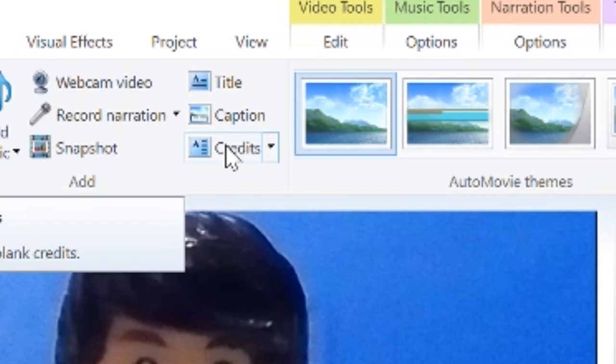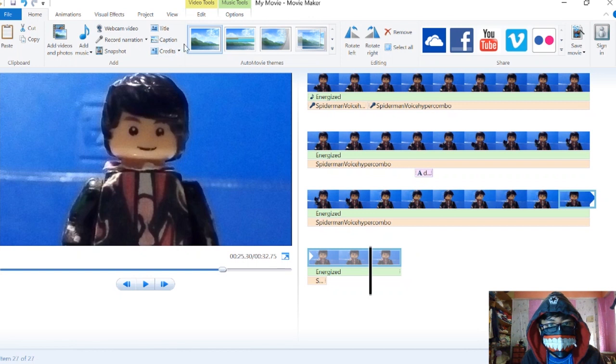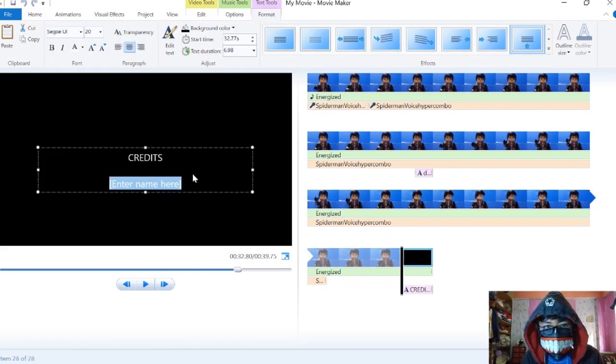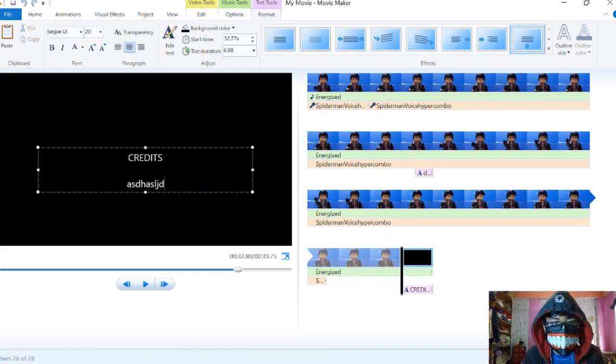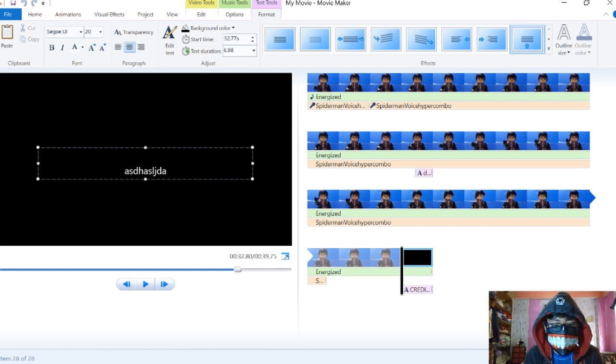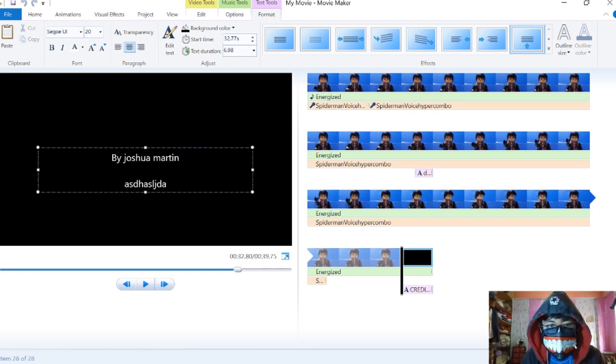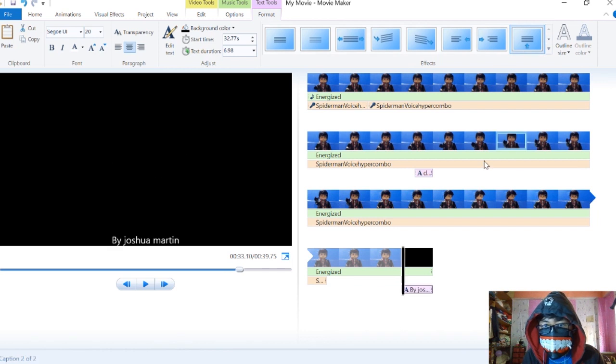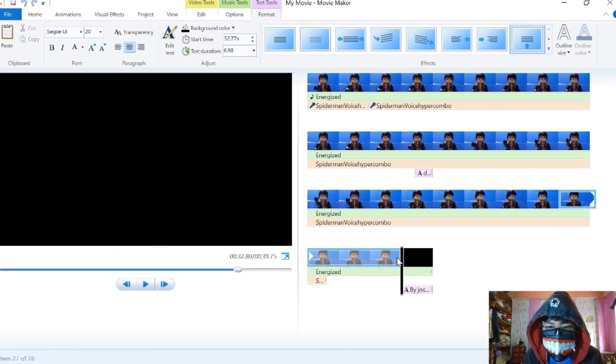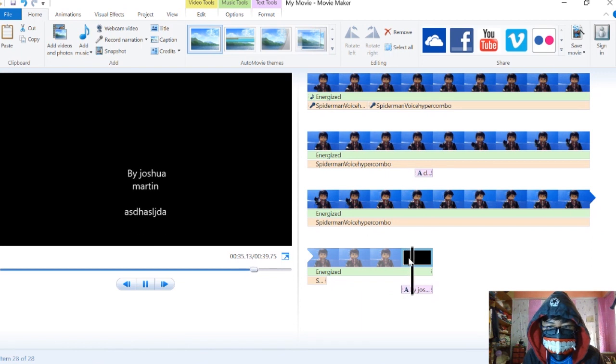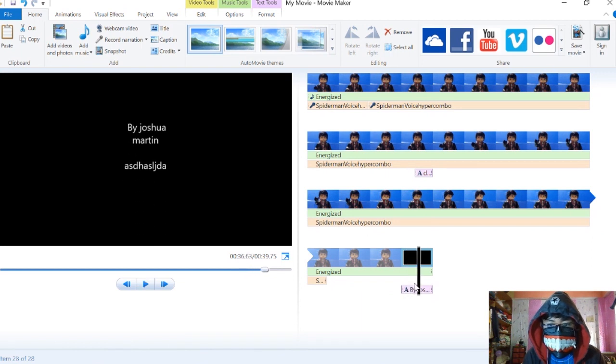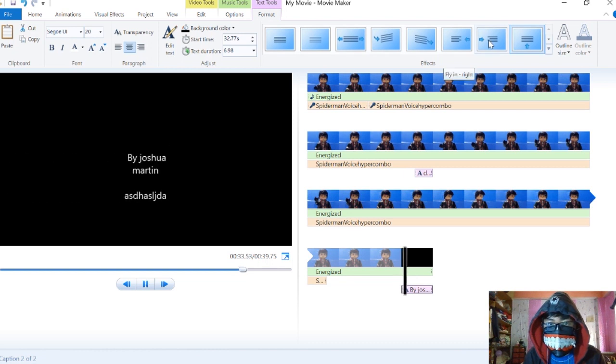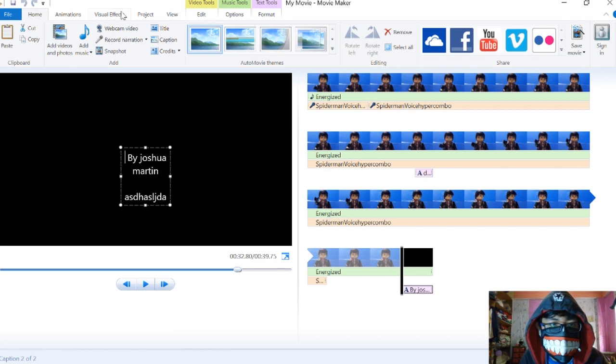For the credits, everybody's asking how I do them. It's just here, write the name there. For instance, I always use 'By Joshua Martin.' Then you can make it scroll upwards. If you want it to look different, you can use these various credit styles.